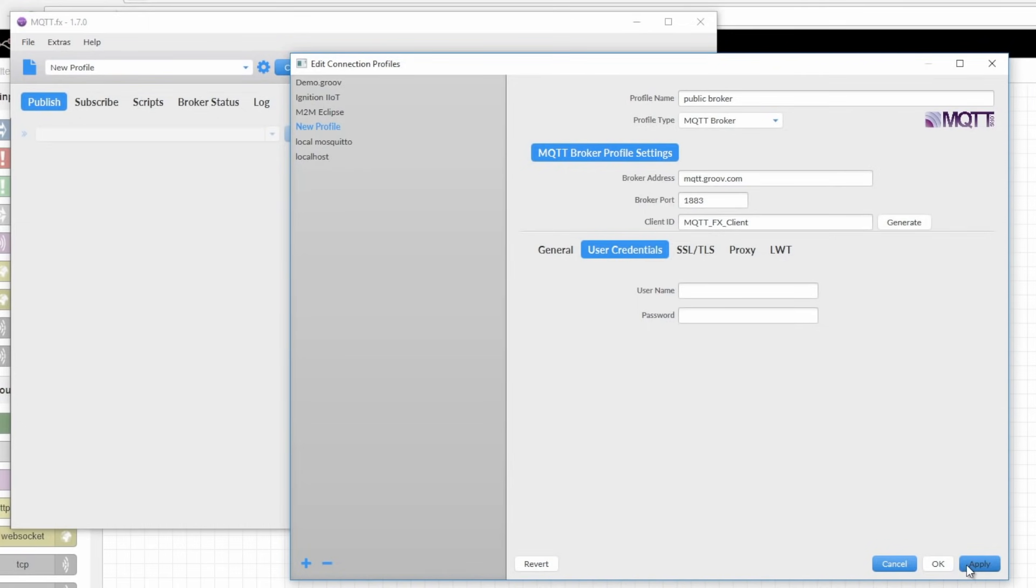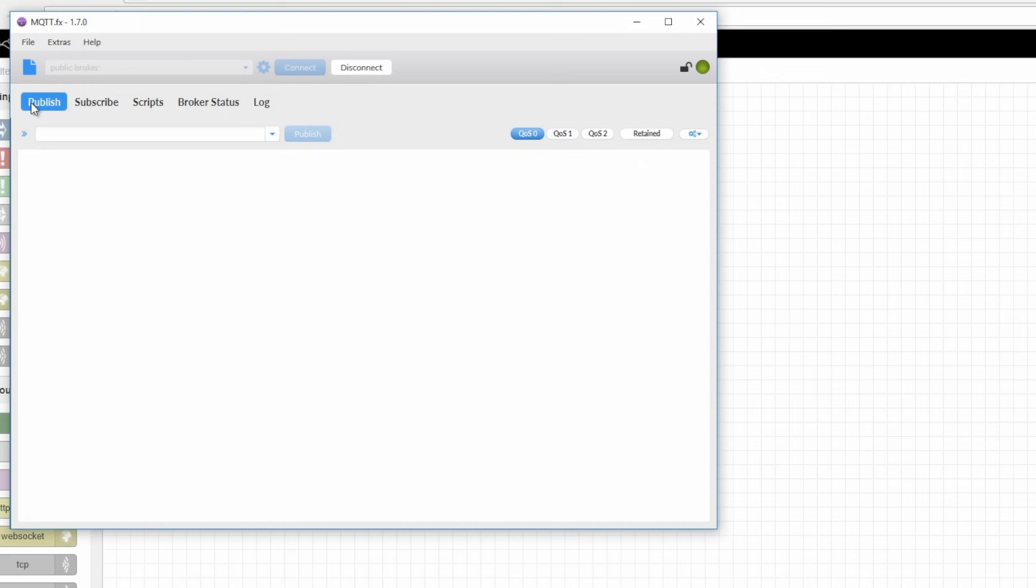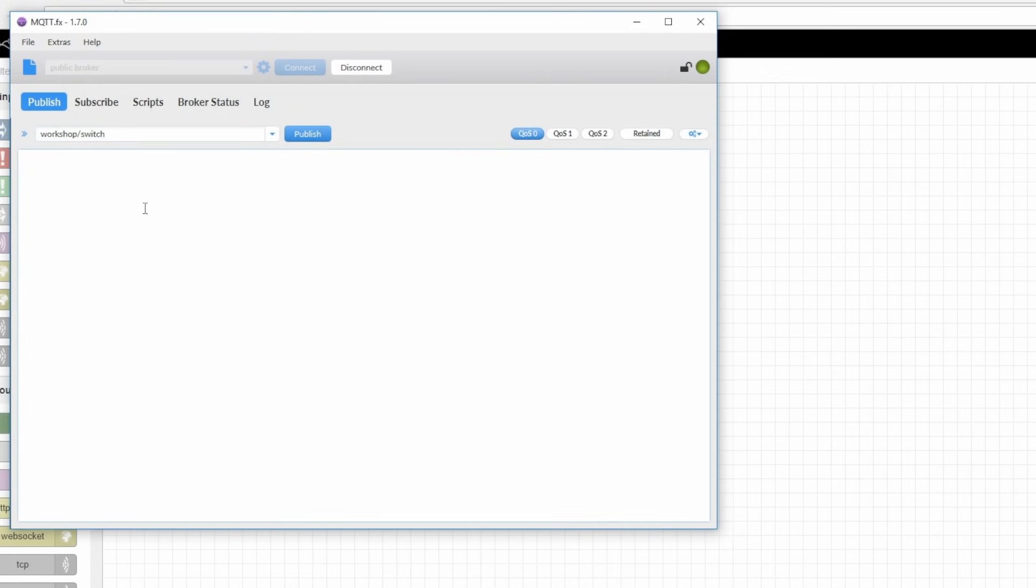Now, I'll just hit apply, close this window, and connect to the broker. Now, all I need to do is publish to that same workshop slash switch topic, and give it a message. And in this case, I want to turn the switch on, so I'll send the message true.